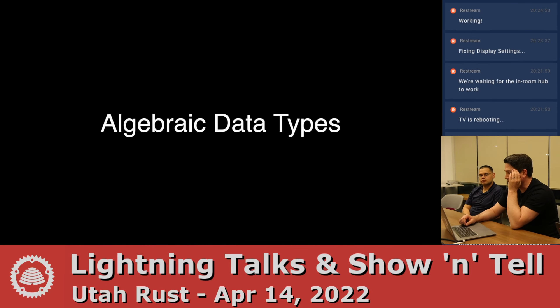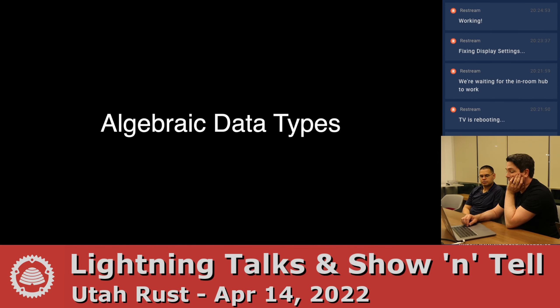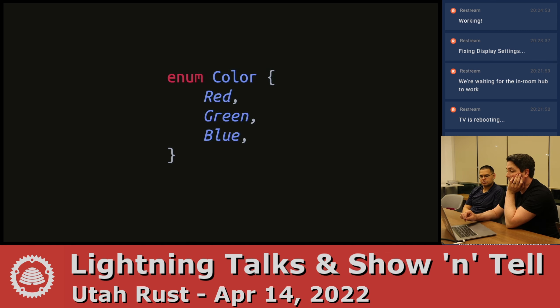It's working! So we're just going over enums. An enum is like an algebraic data type in Haskell. It's a lot more like that than it is like a C-like enum.